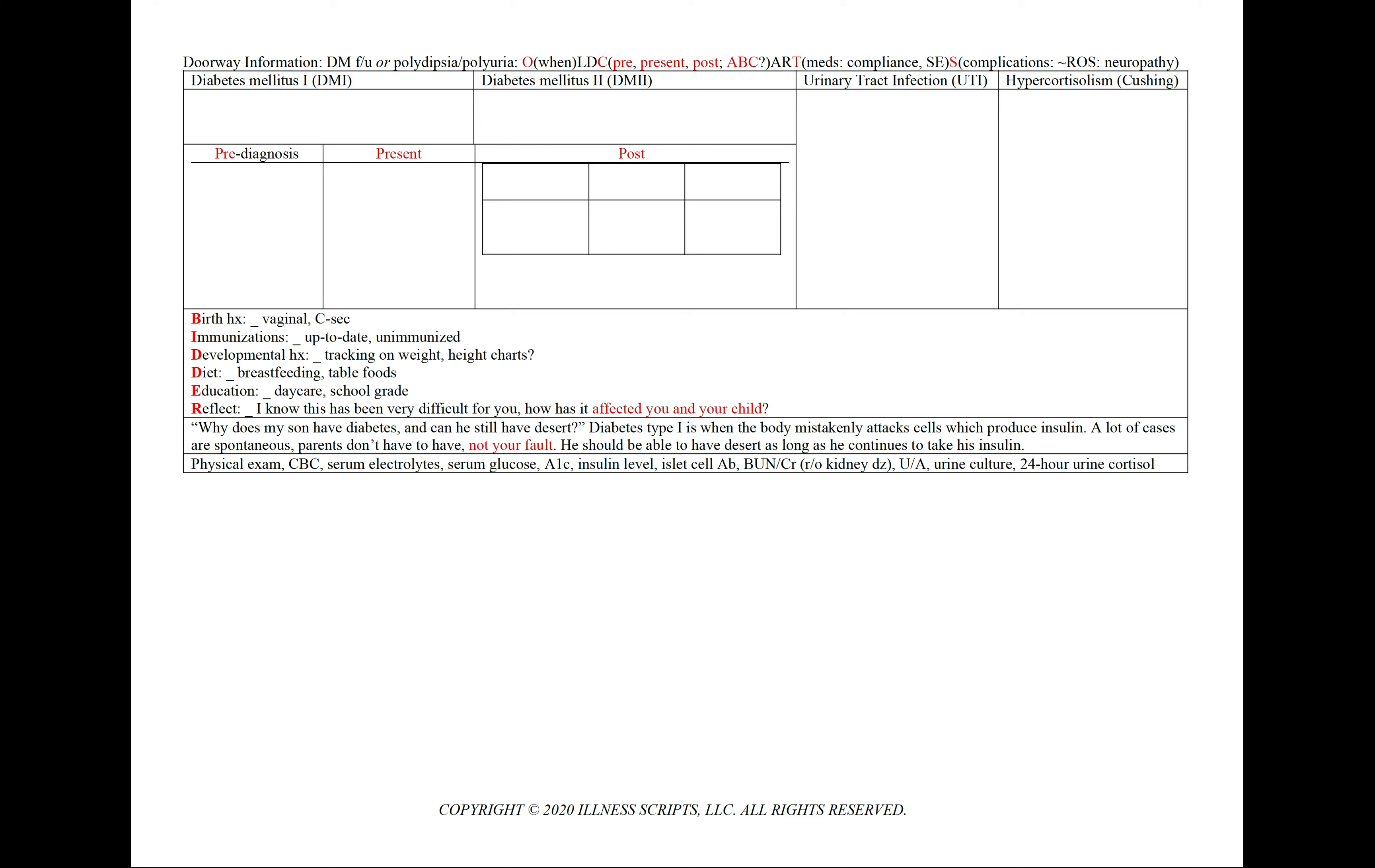For all cases, let's order a physical exam, CBC, serum electrolytes, serum glucose, A1c, insulin levels, islet cell antibodies, BUN and creatinine to rule out kidney disease, a urinalysis and urine culture to rule out a urinary tract infection, and 24-hour urine cortisol if we're concerned for hypercortisolism.